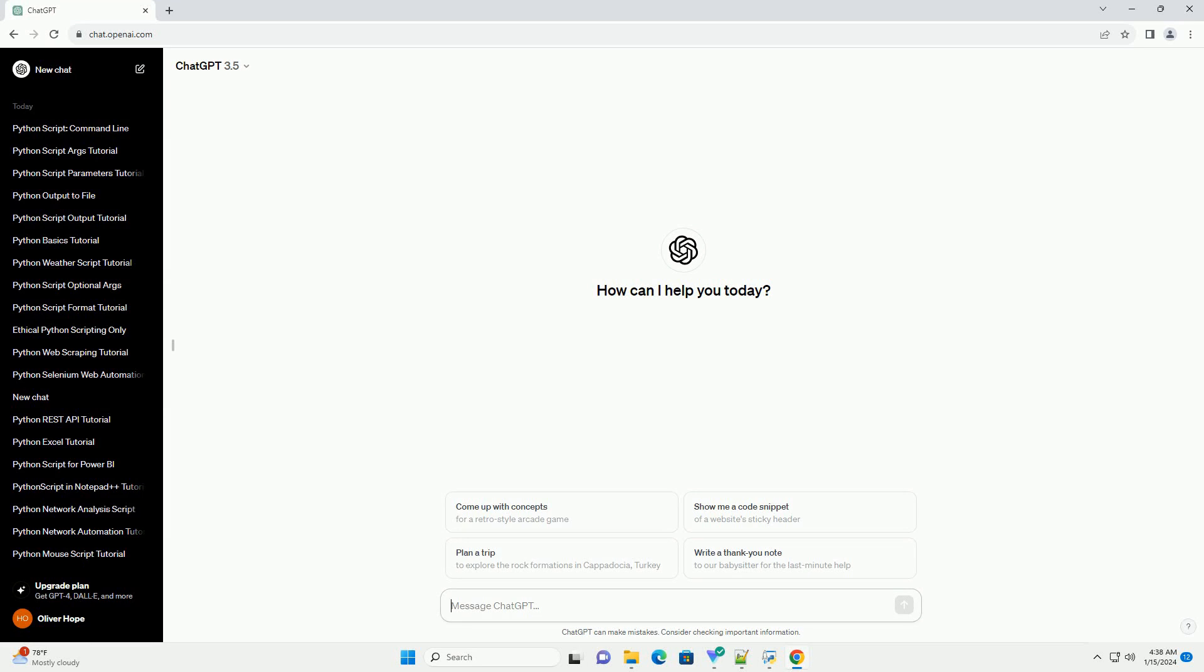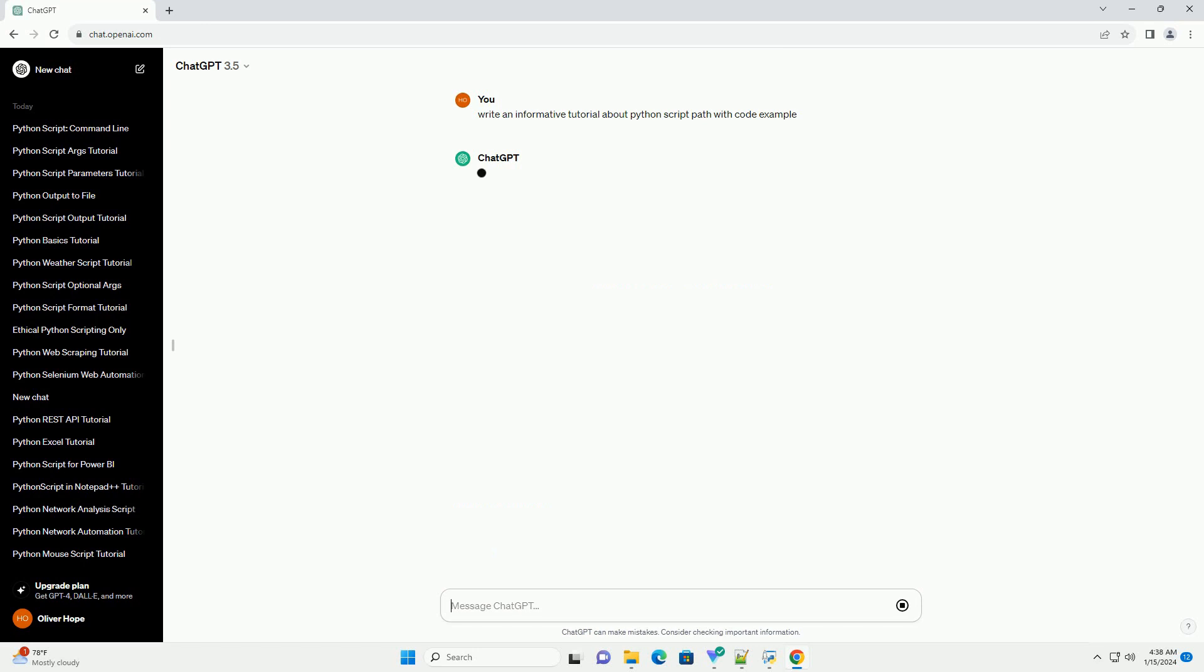Title: Understanding and Utilizing Python Script Paths, a Comprehensive Tutorial.